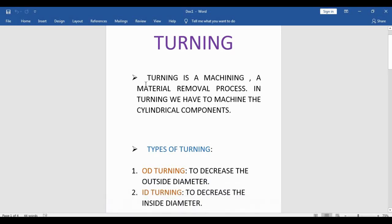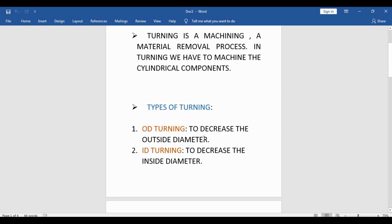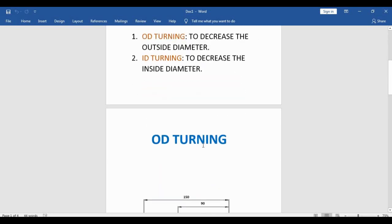Hi friends, today we are going to learn about turning. Turning is a machining, a material removal process. In turning we have to machine the cylindrical components. So we have two types of turning: one is OD turning and other is ID turning. In OD turning we decrease the outside diameter and in ID turning we decrease the inside diameter.